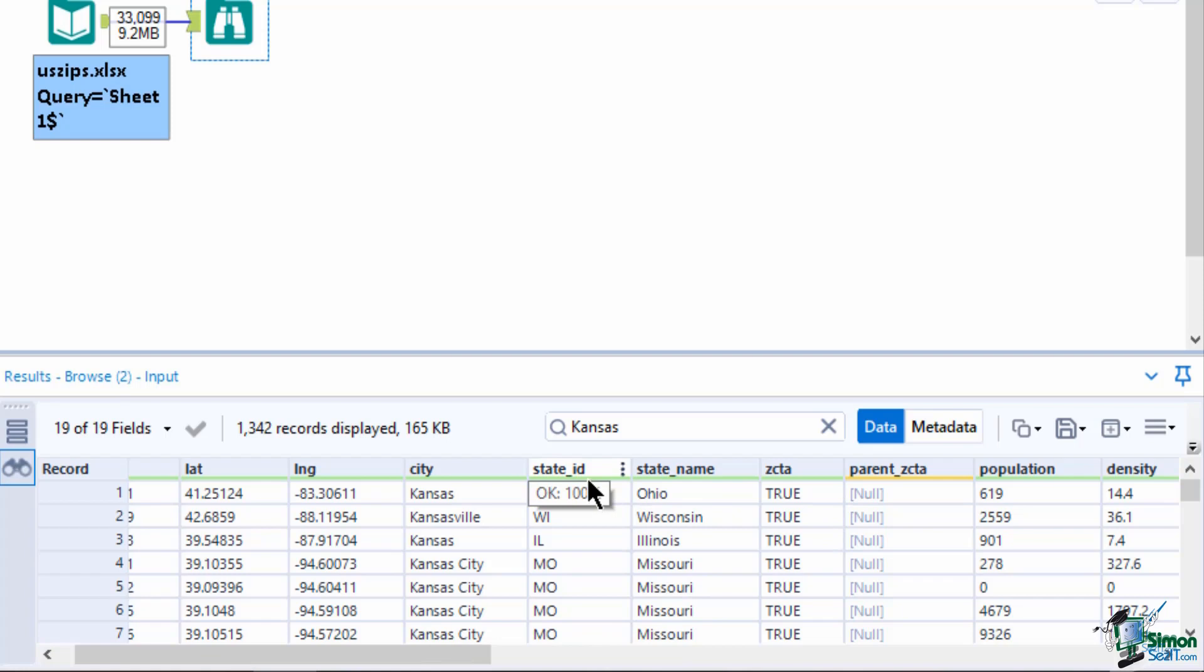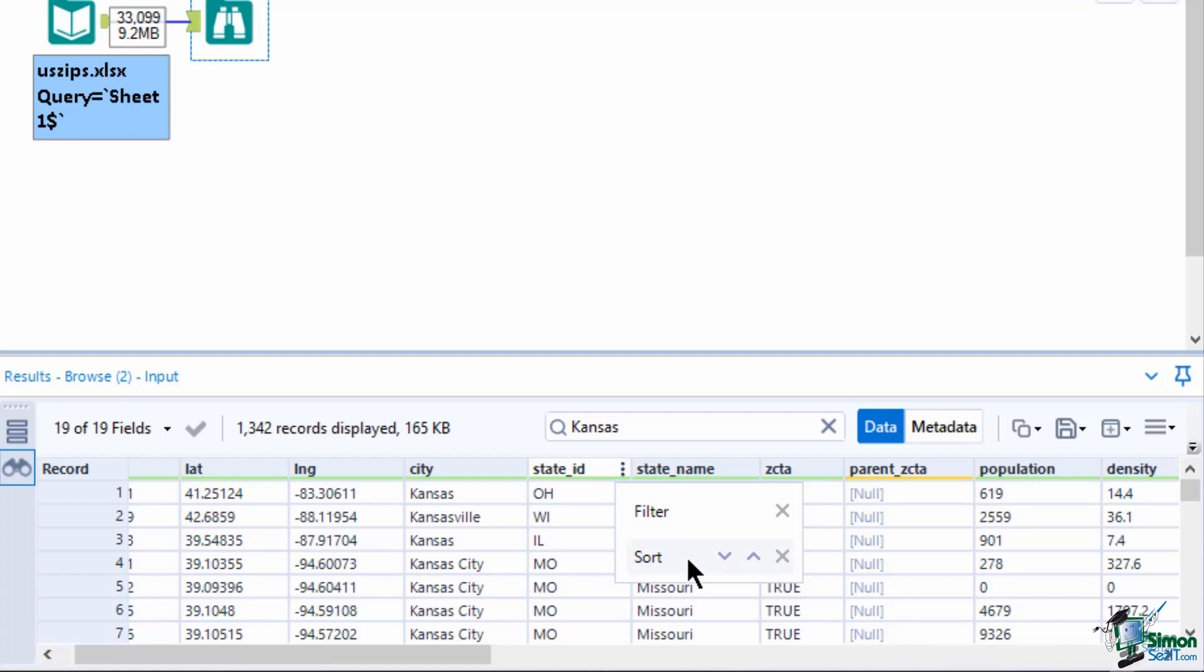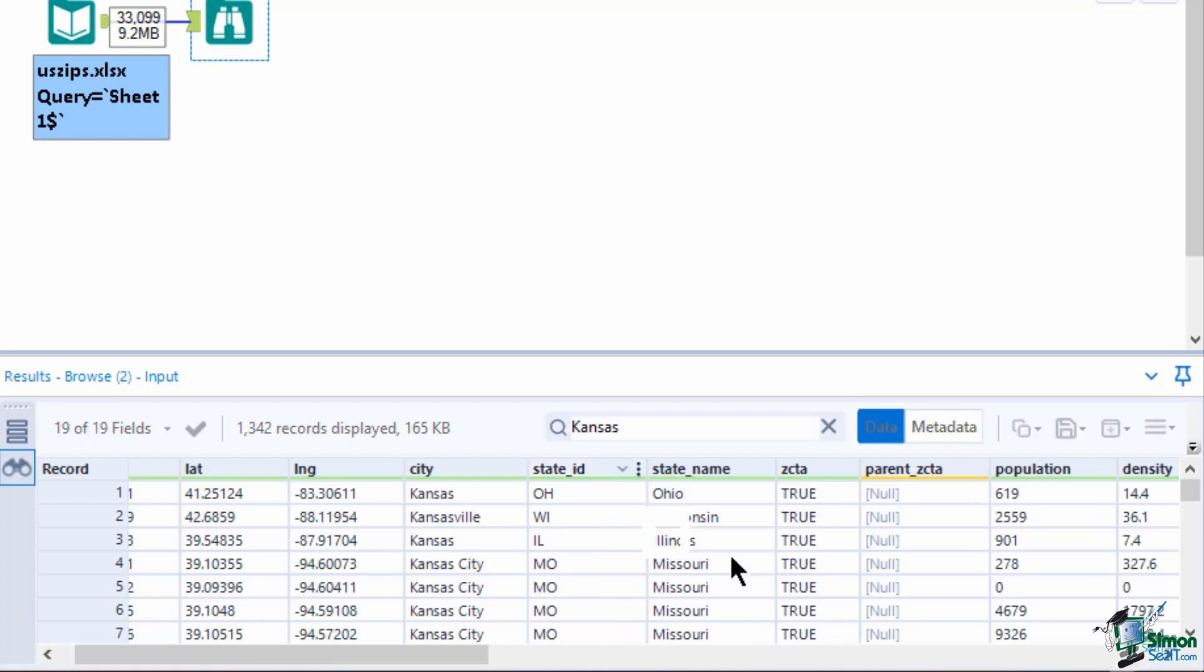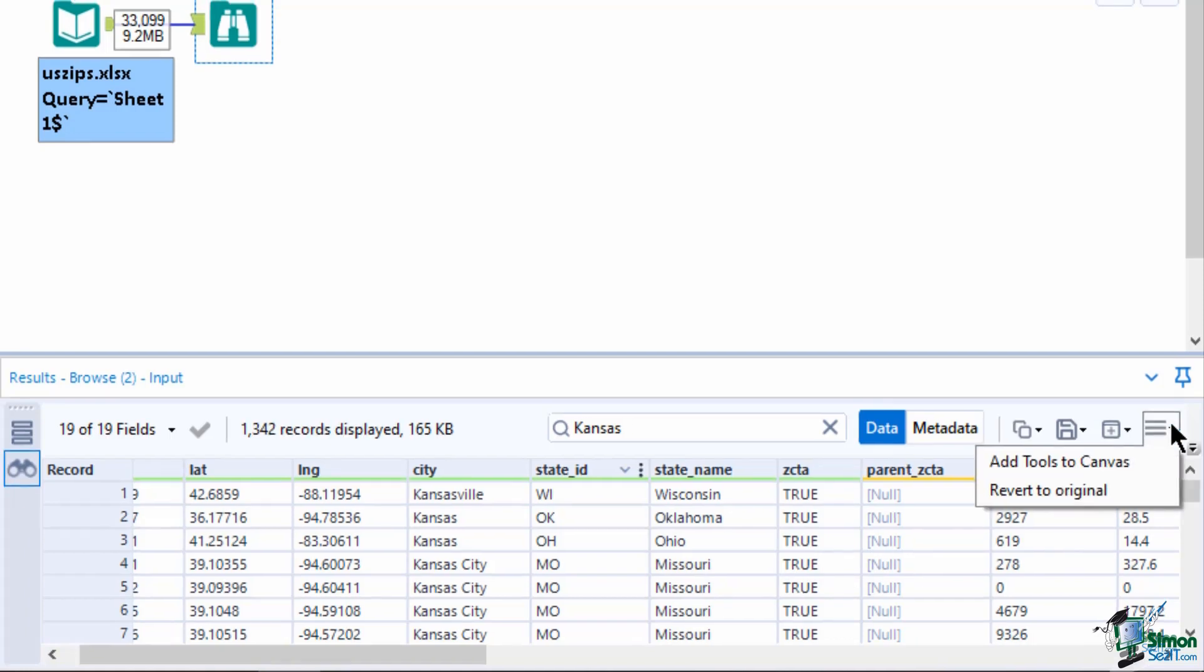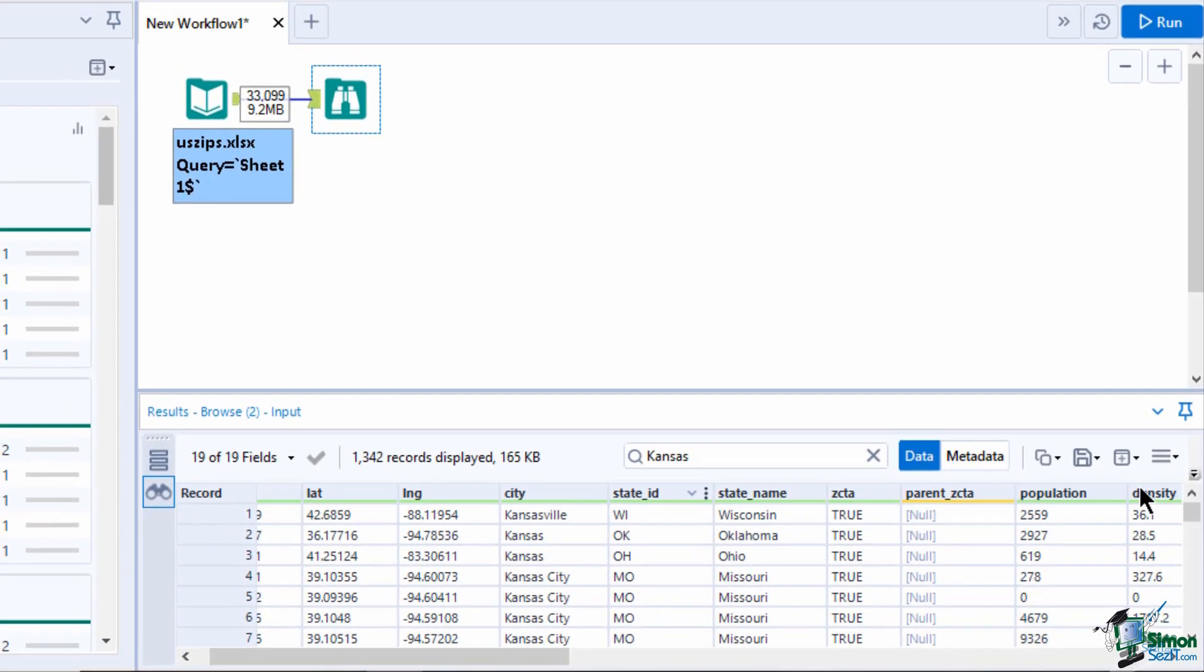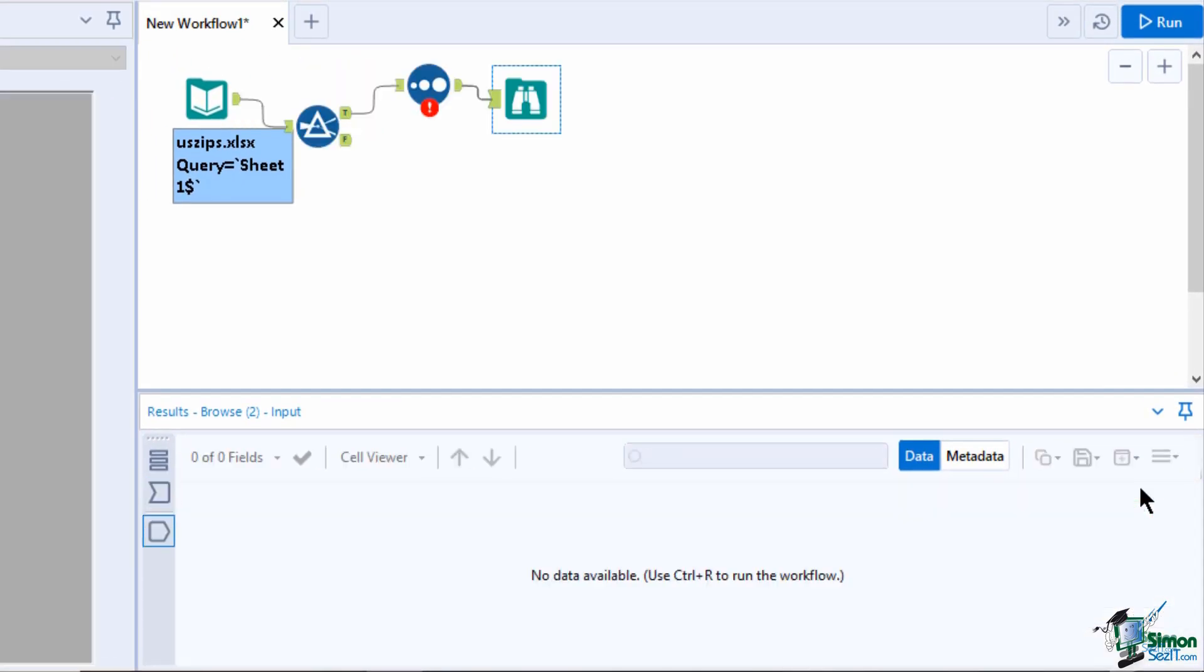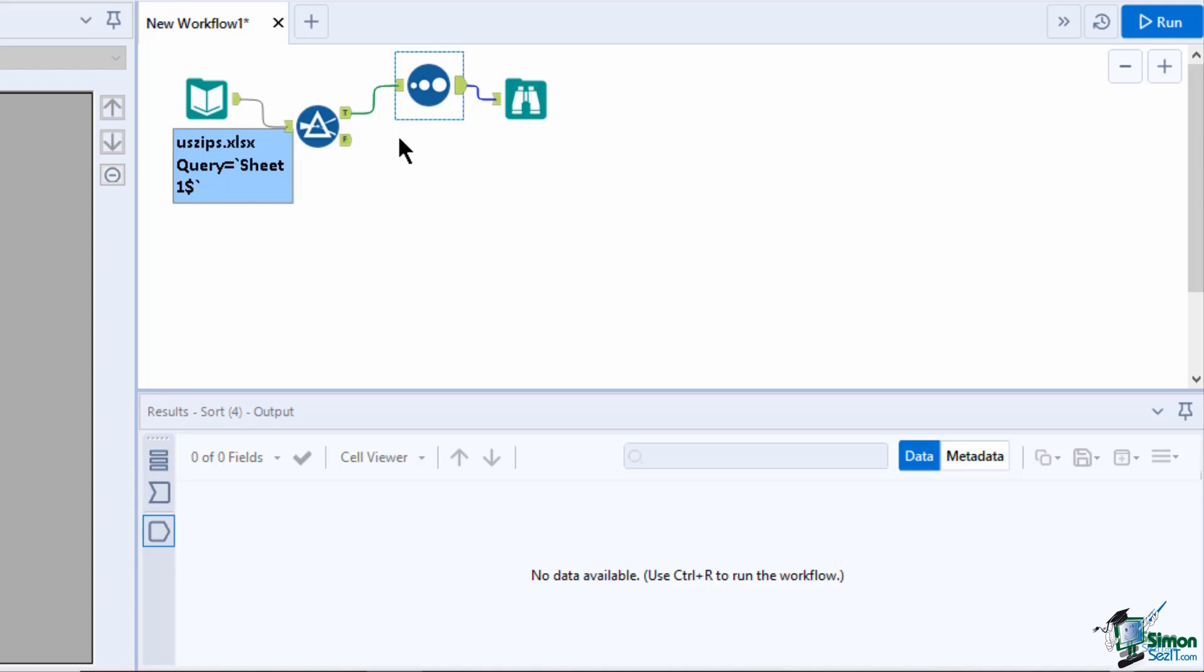You can also sort and filter individual columns. To do so, click on the three dots on the field name and click on either filter or sort. These filter and sort changes will not be a permanent step on your workflow unless you apply the tools to the canvas. This will add in the filter or sort tool with the appropriate configurations that you have applied.